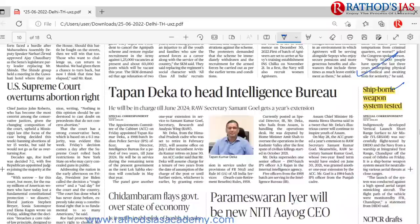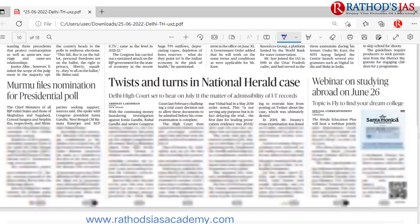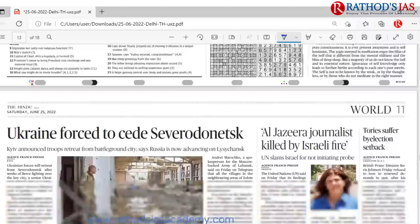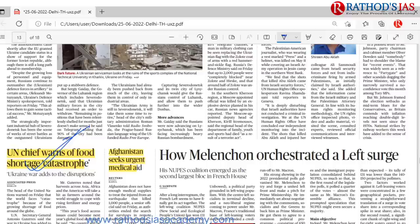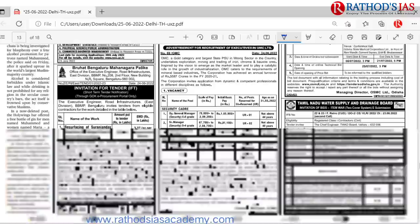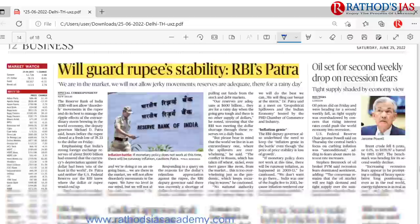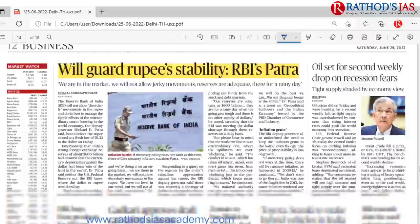In the news page, a ship-borne weapon system was tested — an indigenously developed Vertical Launch Short Range Surface-to-Air Missile, successfully tested by DRDO and the Navy. On the world page (page 11), the UN chief warns of food shortage, and Afghanistan seeks urgent medical aid after an earthquake. In the business page, there is an article on gold and rupee stability. I hope you enjoyed this lecture — please subscribe to Rathors IAS Academy, like, share, and comment. For queries, call 8074765513. Thank you so much.